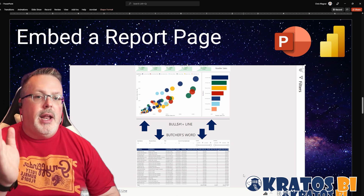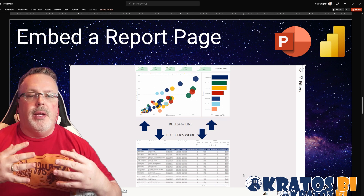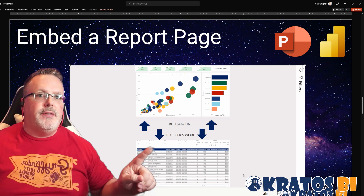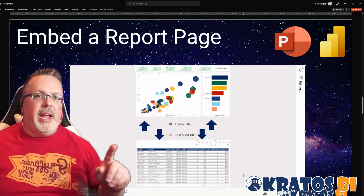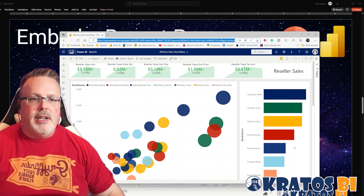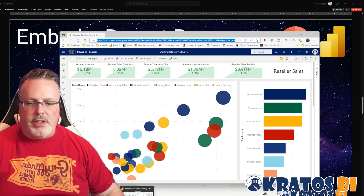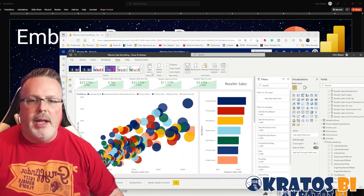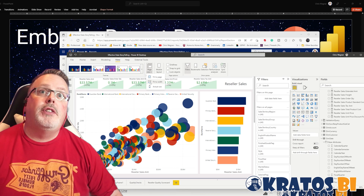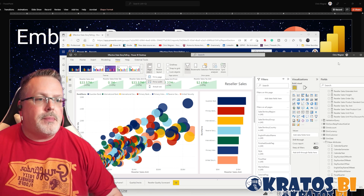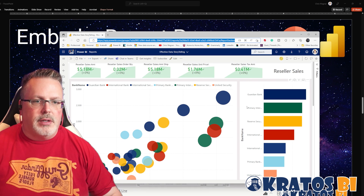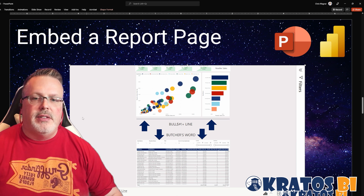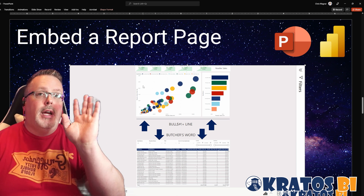Some notes on what we see here. Right now we only have the ability to embed the entire report page. And that report page does not respect if you have set the page view to fit to width. So if you're in Power BI desktop and you set your page view to fit to width, in PowerPoint today you get the whole thing embedded — so you get all this gray space. Be aware of that.